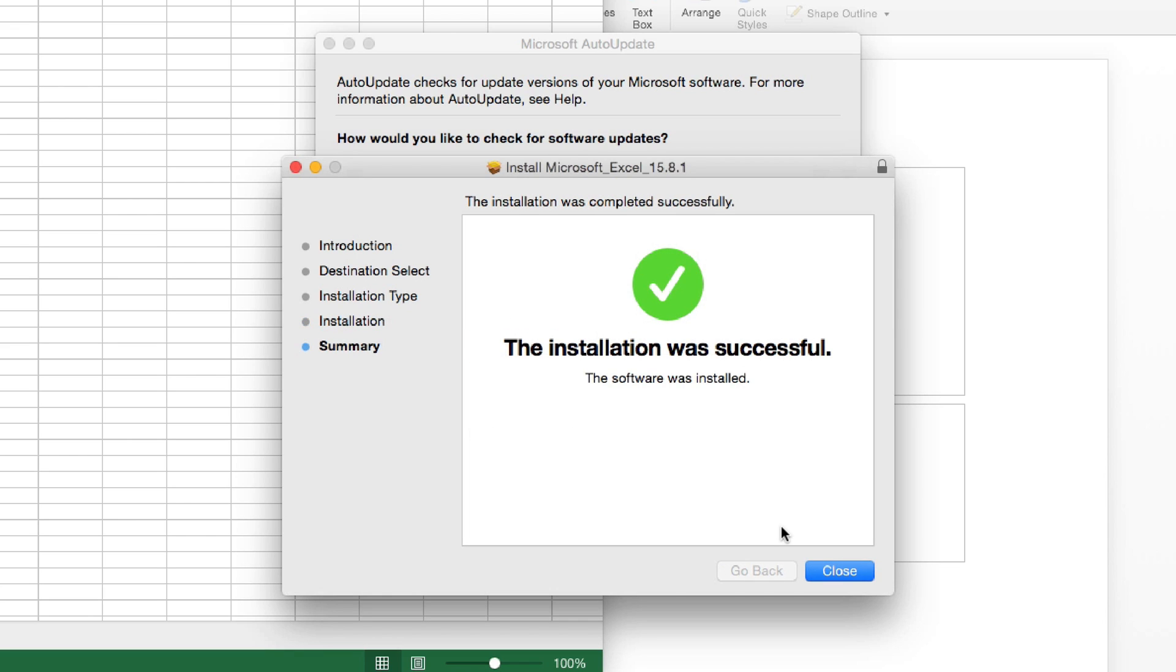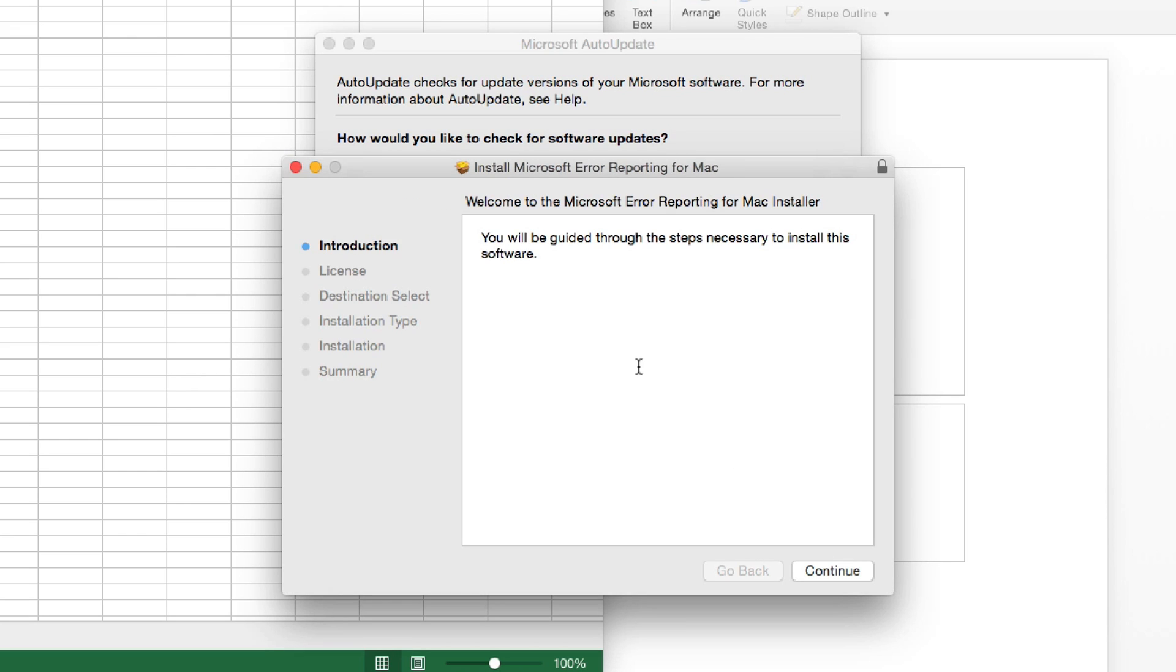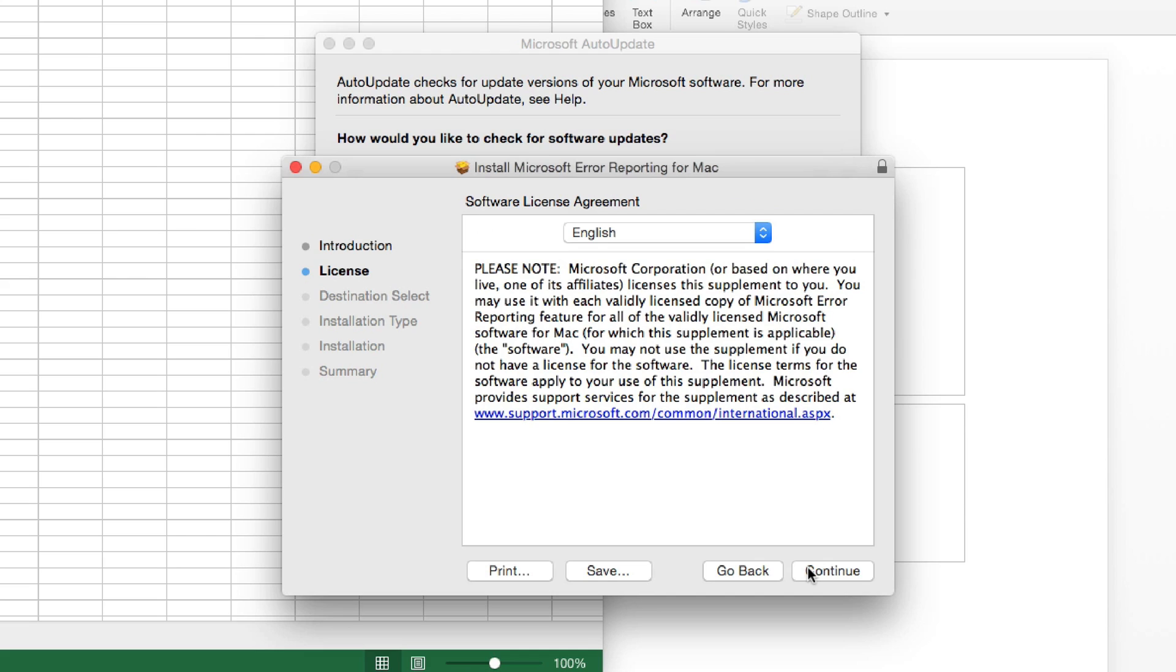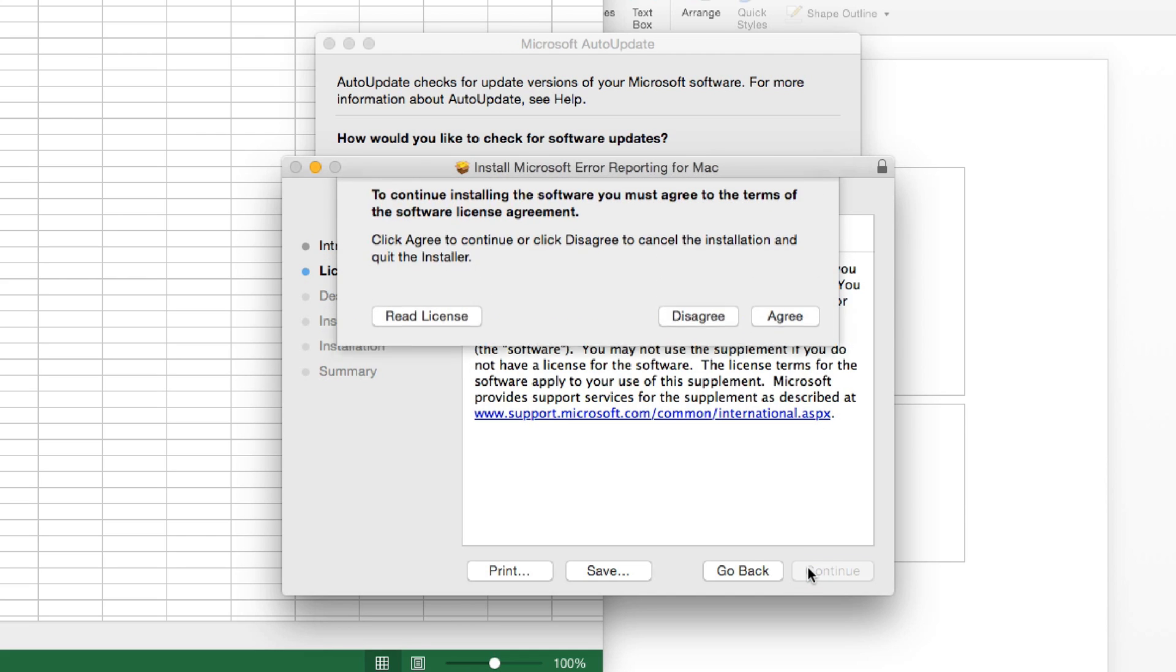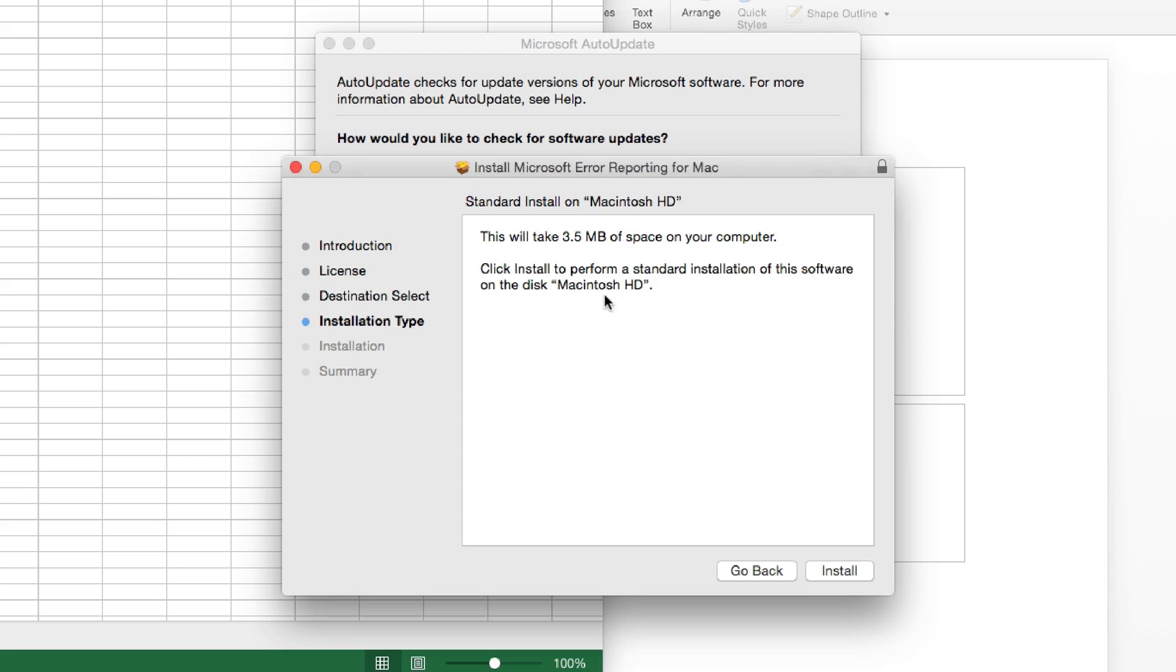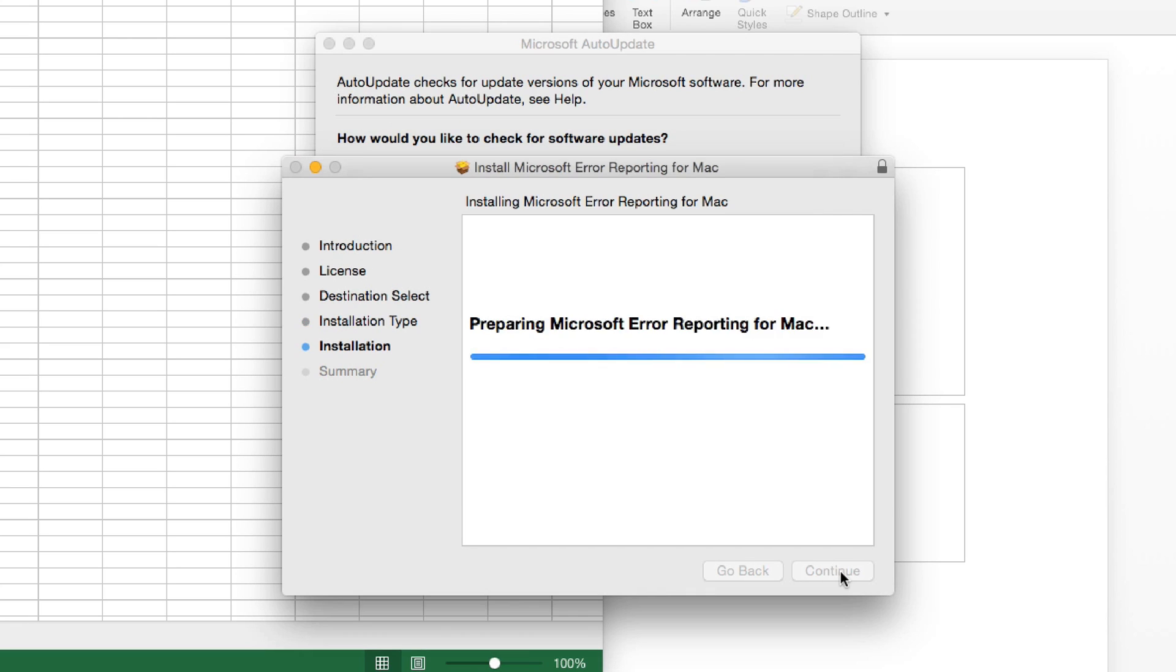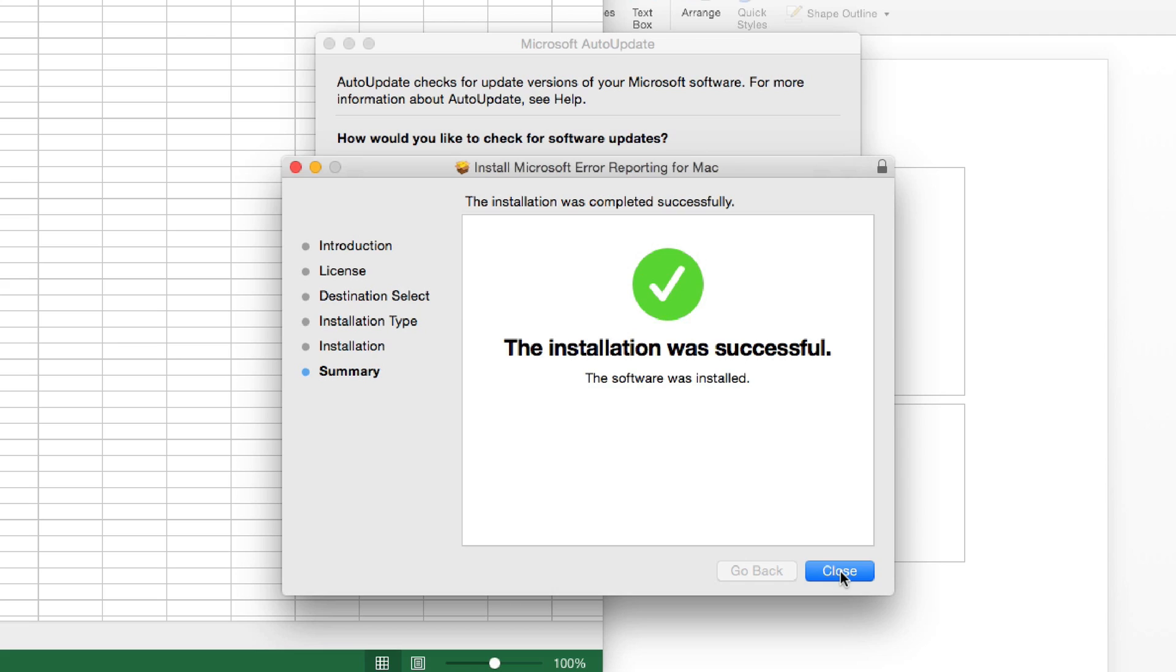There you have it. Our installation was successful. We want to hit Close. And here is our next update. So, usually when there's more than one update, you're going to have to go through more than one installer. So, you want to hit Continue again. Agree to the terms and conditions. This one's a little bit smaller. 3.5 megabytes. Install. I'll punch in our credentials once more. And it starts installing.